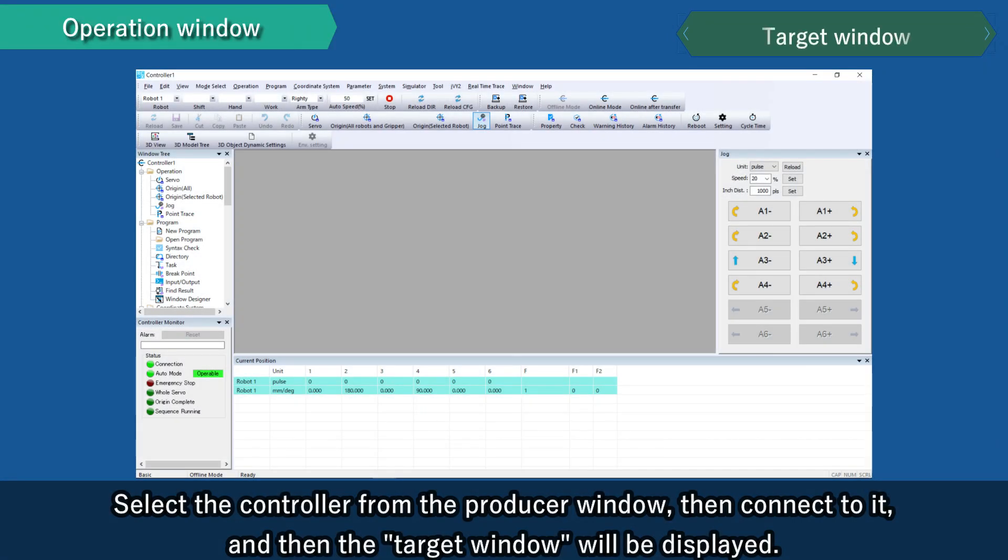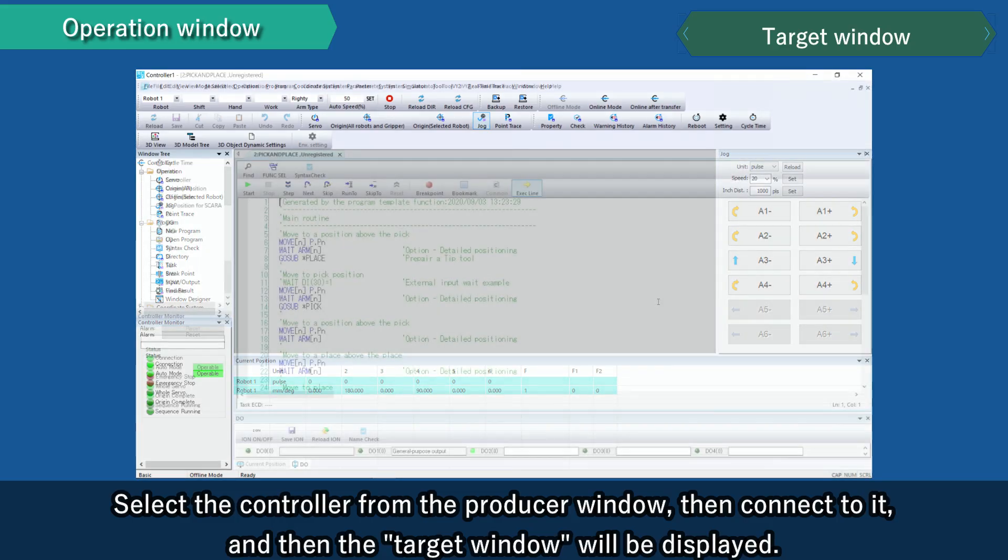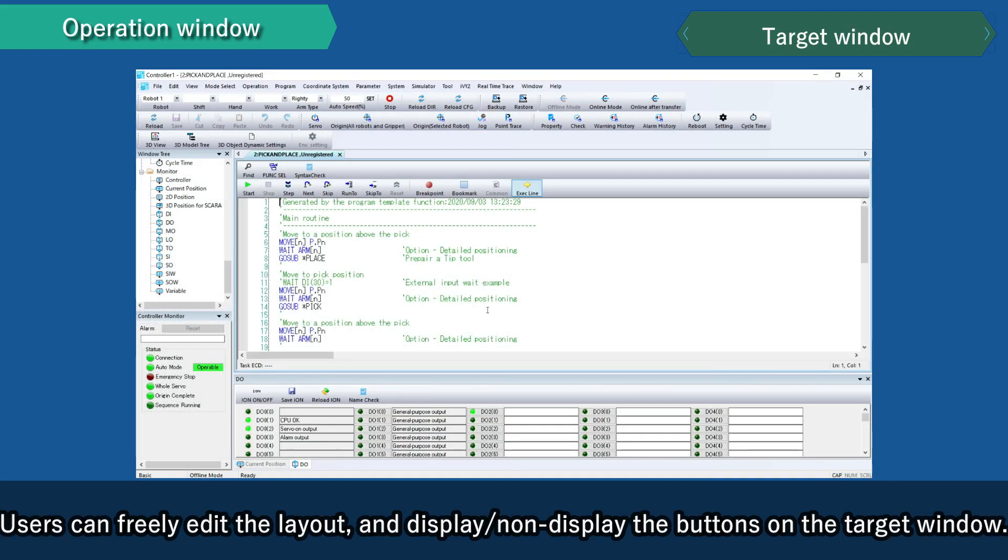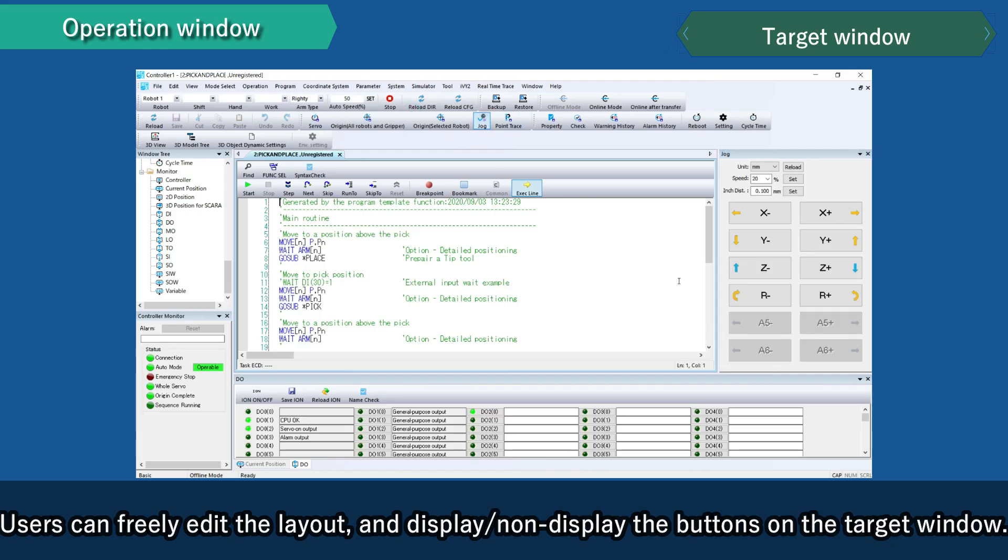Select the controller from the producer window, then connect to it, and then the target window will be displayed. Users can freely edit the layout and display, non-display the buttons on the target window.